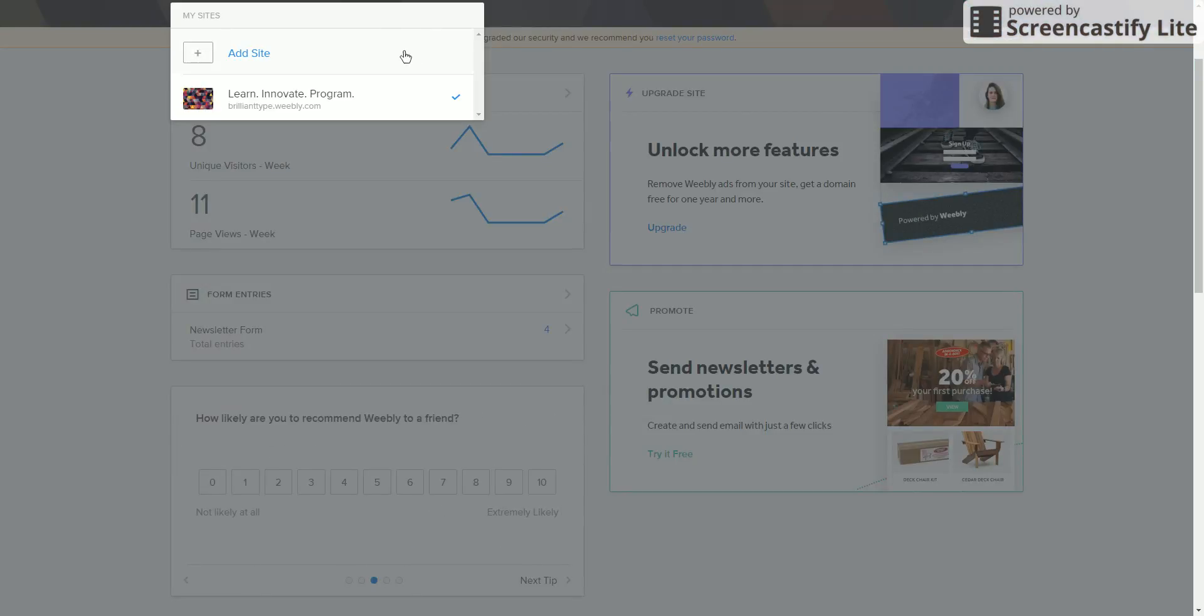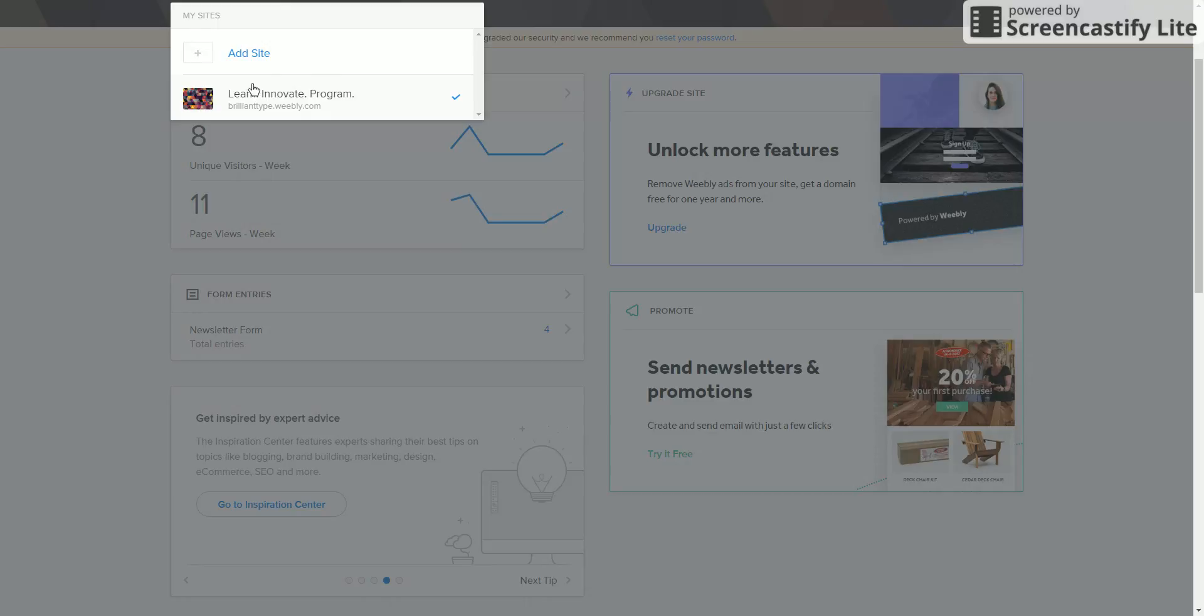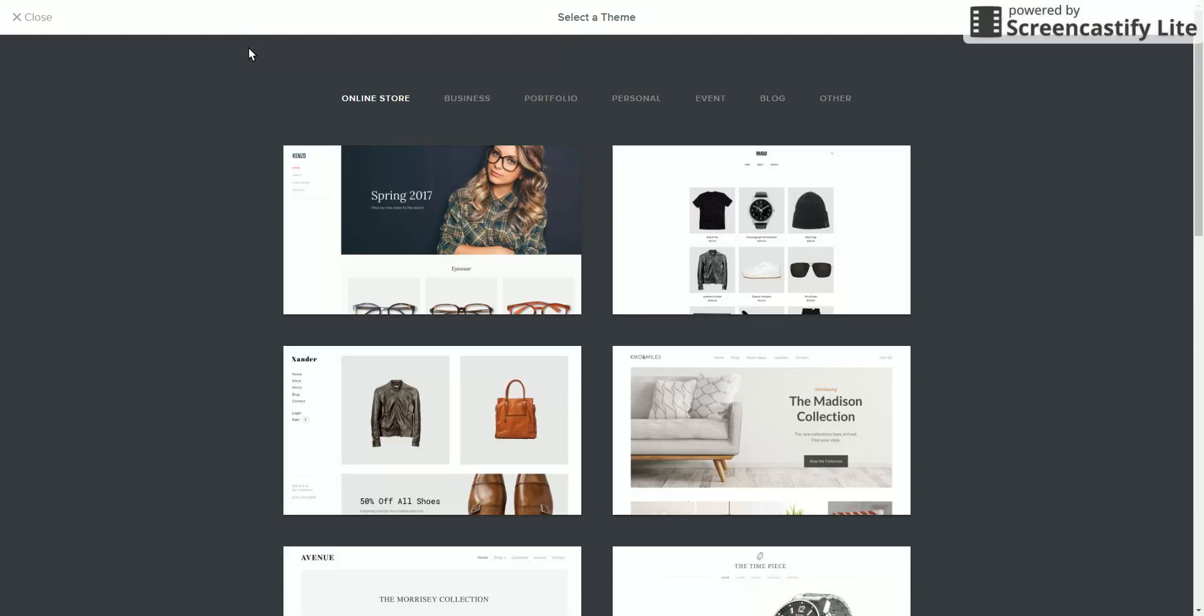Okay, so you can see that I have a website already. I actually made a website, that's why I have one. But you guys should see nothing except 'Add a Site' and so you should click on that. Once you've done that, you'll go to this page called Select a Theme. I think you should go straight to Select a Theme. I don't think you have to click on anything, but it's been a long time since I made it.